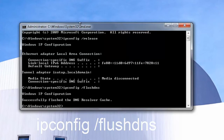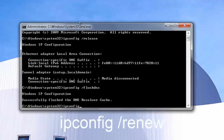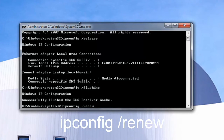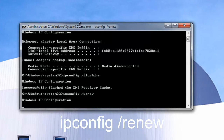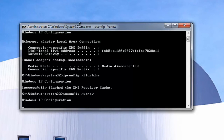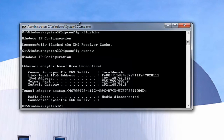Now you want to type in ipconfig space forward slash renew, then you want to hit Enter. This one will take a moment to run, so just be patient.